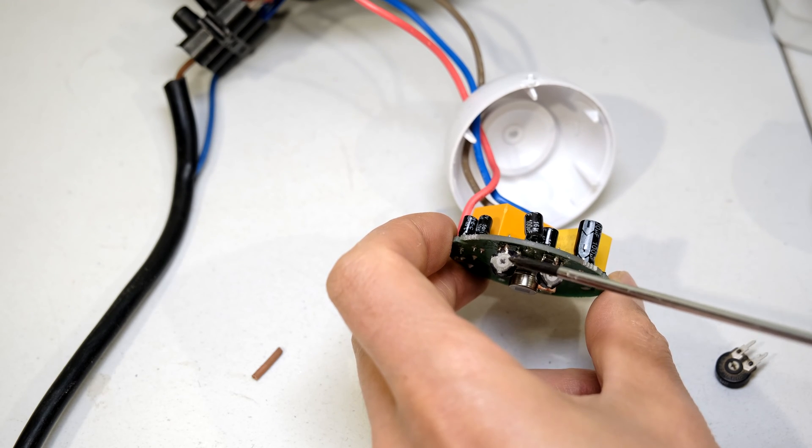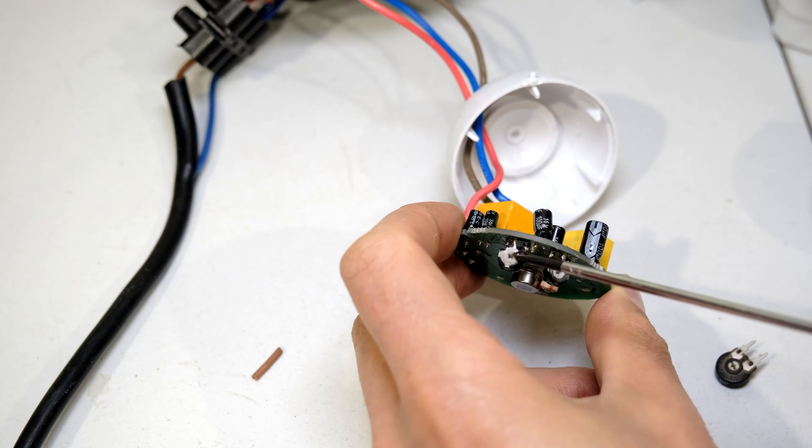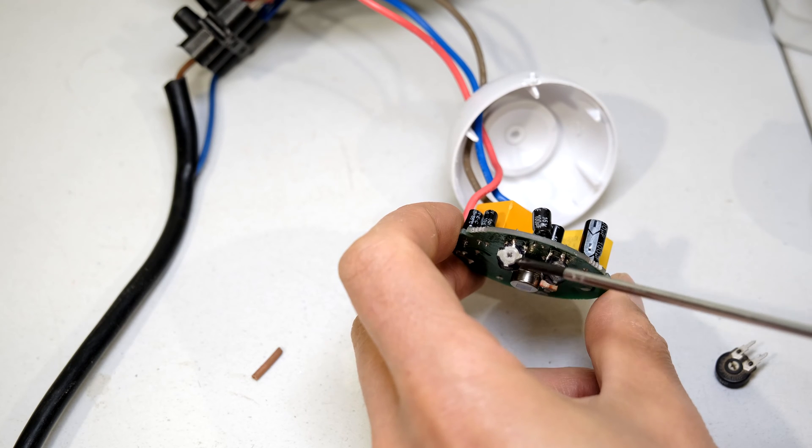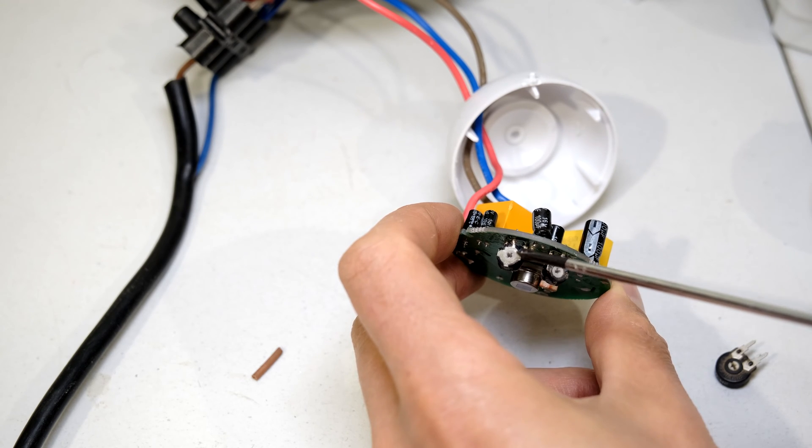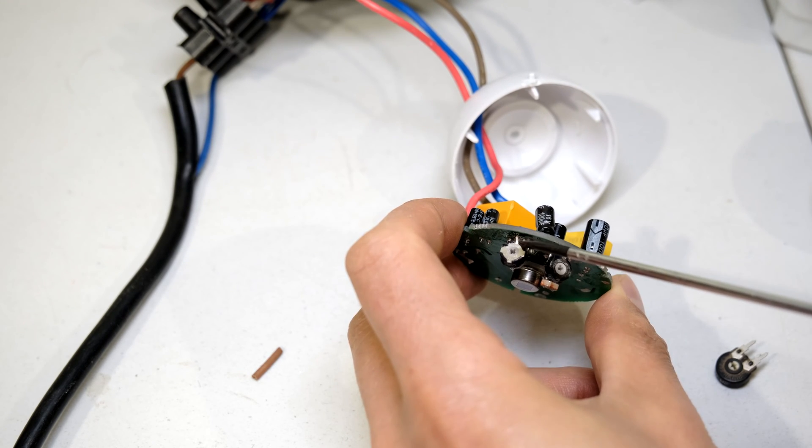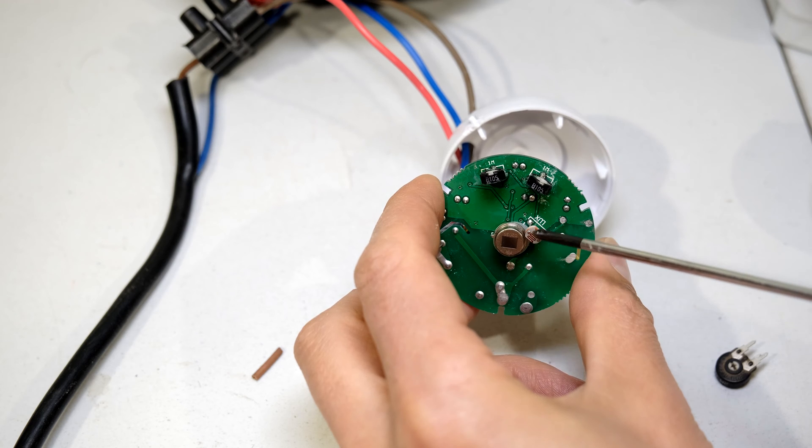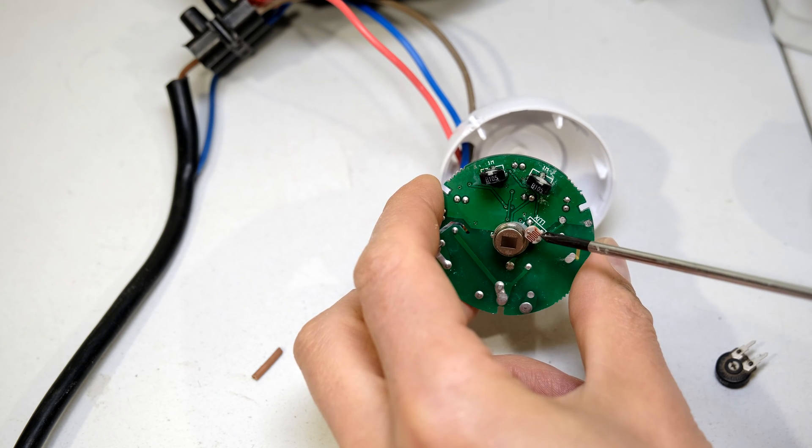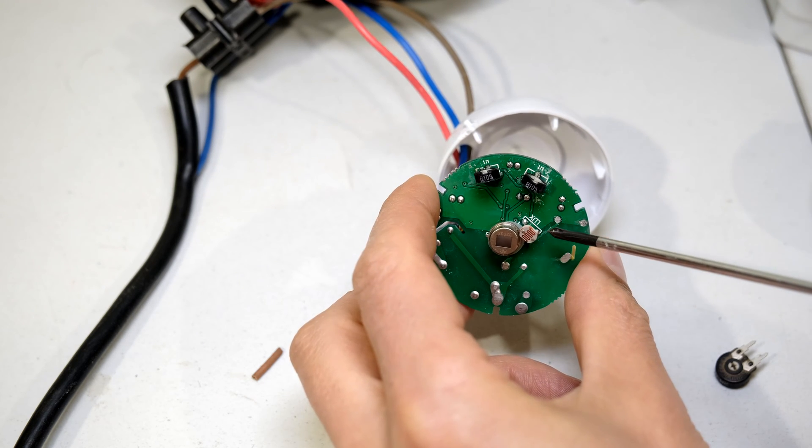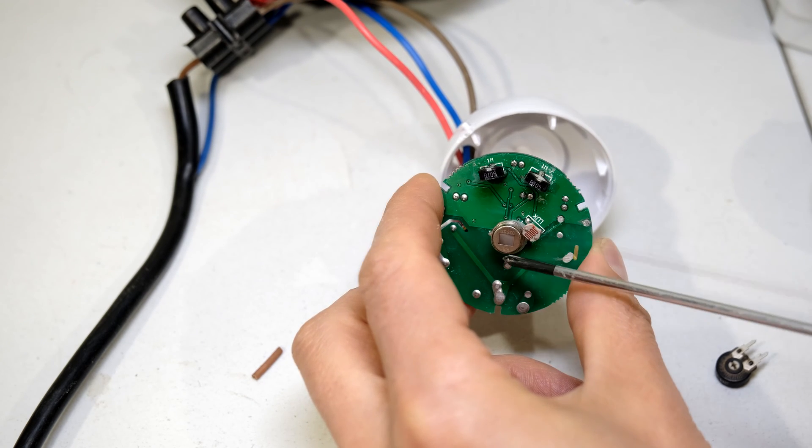If you're wondering why there's another variable resistor here, that is to do with the lux sensitivity. If you only want the PIR to activate in the night, or if you want it to activate even in the daytime, you would adjust the lux sensitivity, and the lux sensitivity works hand in hand with this LDR, which is a light dependent resistor.